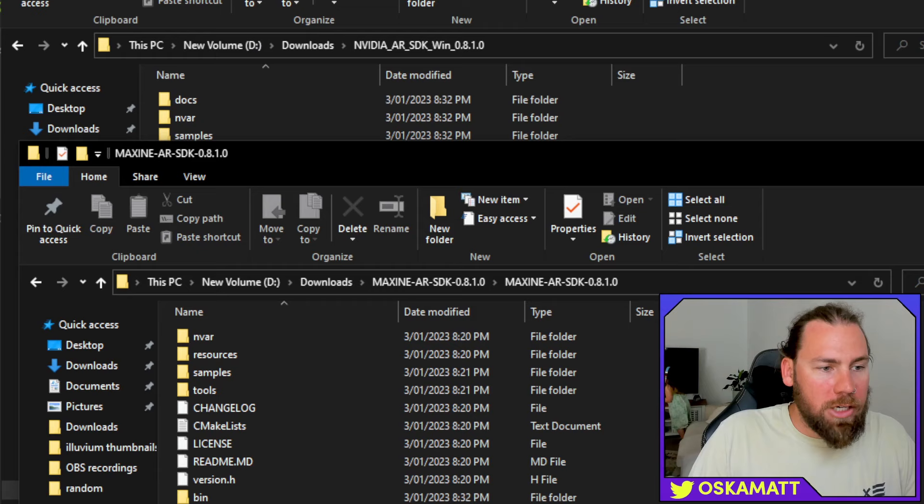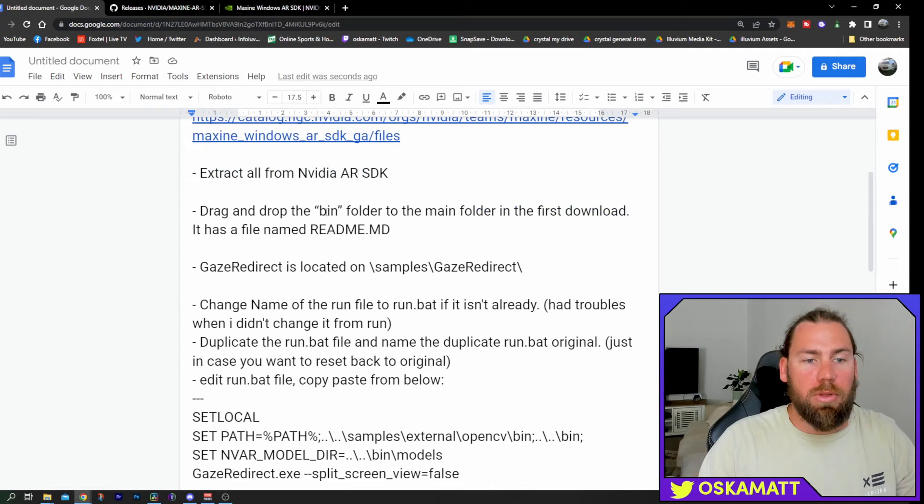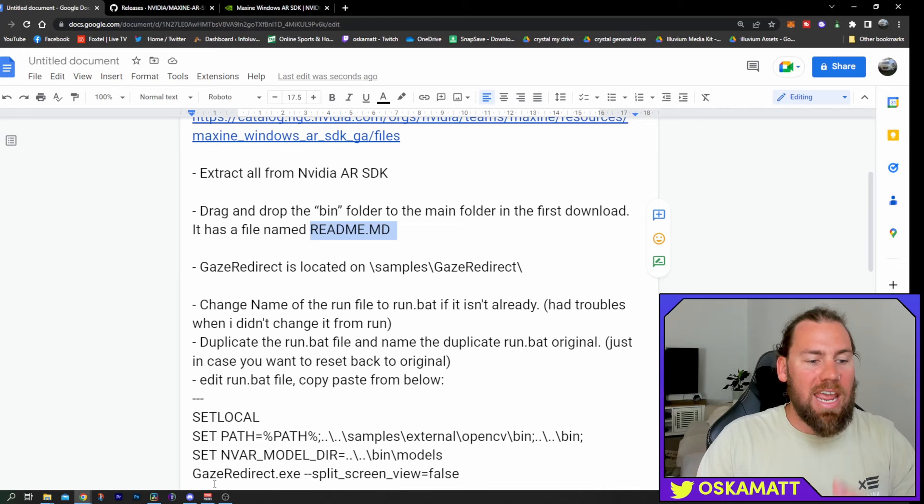So, going through our checkpoints here, we have downloaded the original file, we have extracted that zip file, then we have downloaded the next file, we have extracted everything, we have dragged and dropped the bin folder to the main folder of the first download. It has a file named readme.md, we will just check that, readme.md, right there.